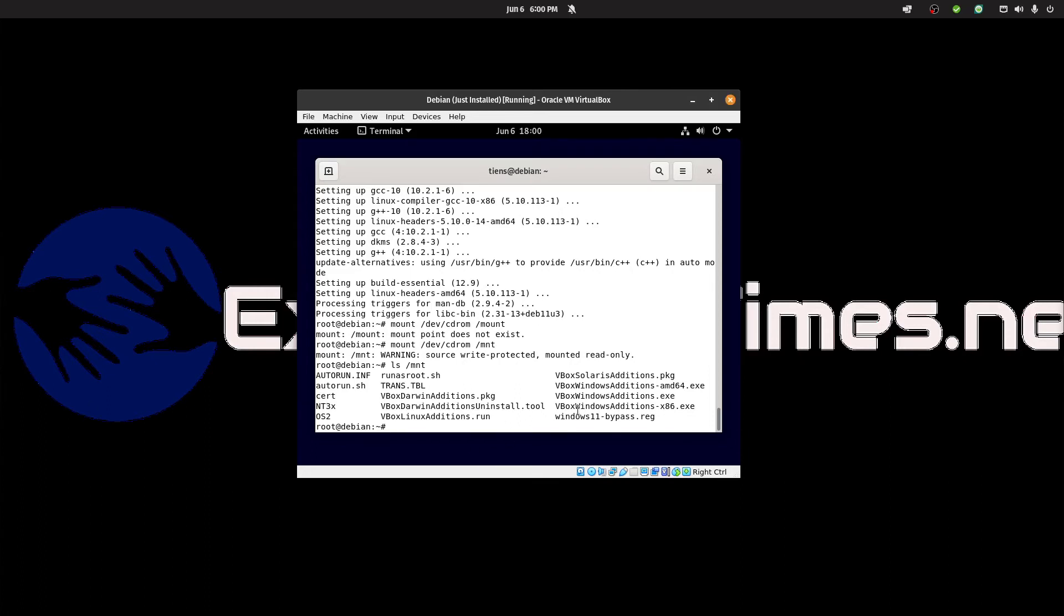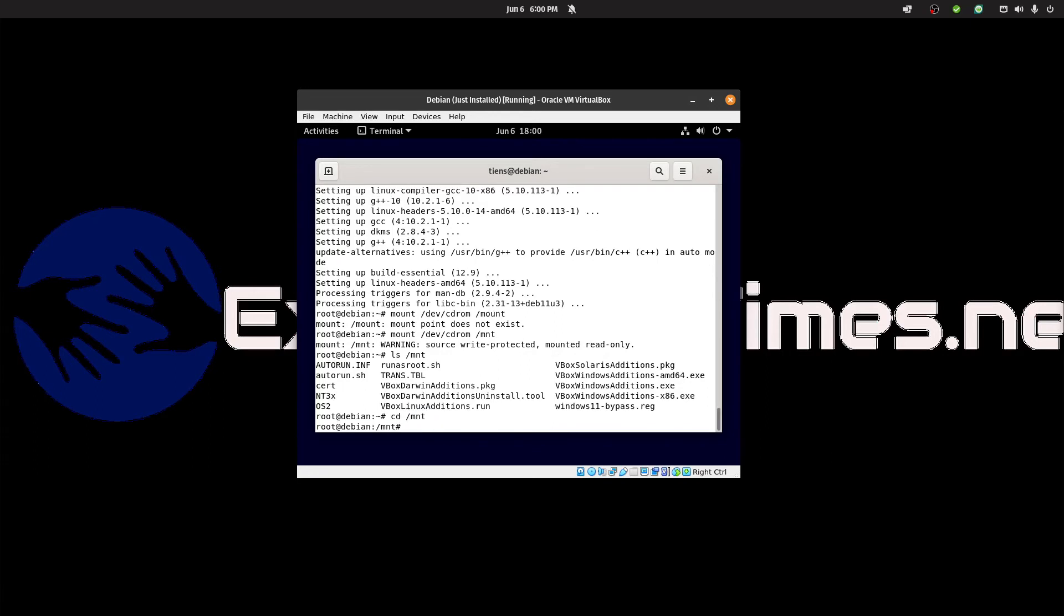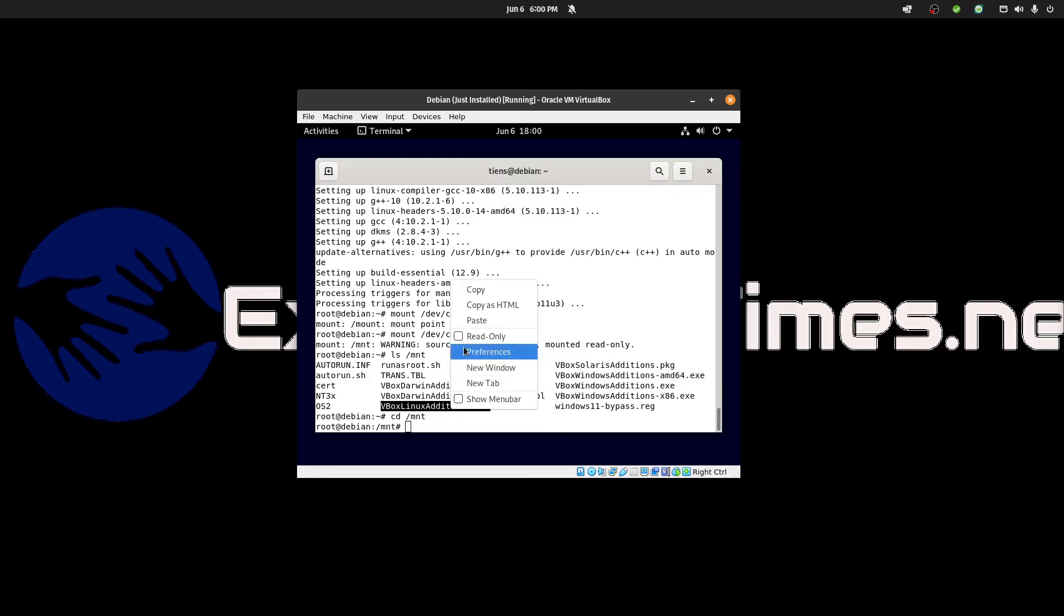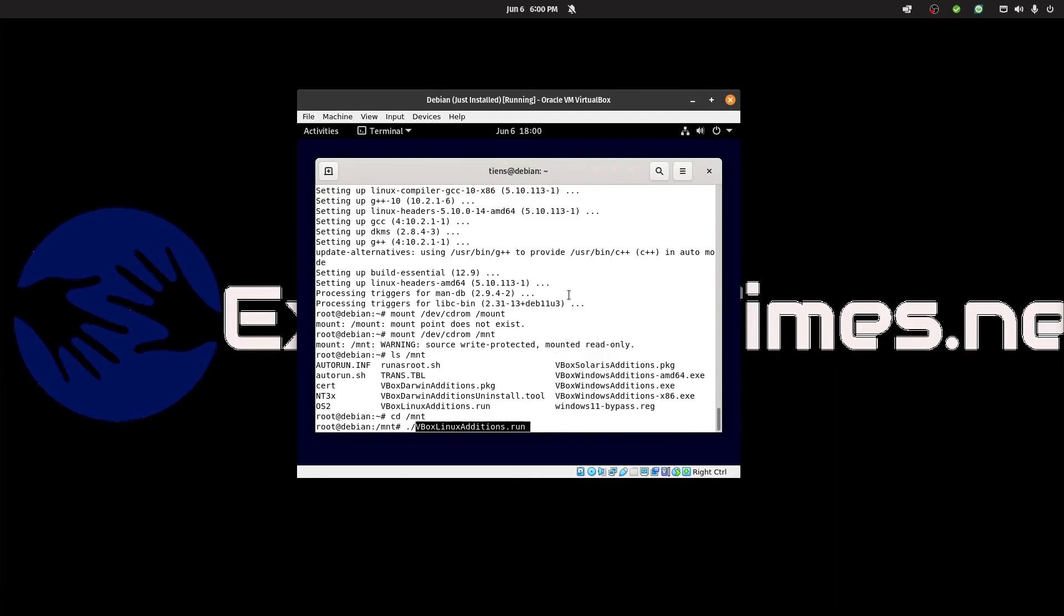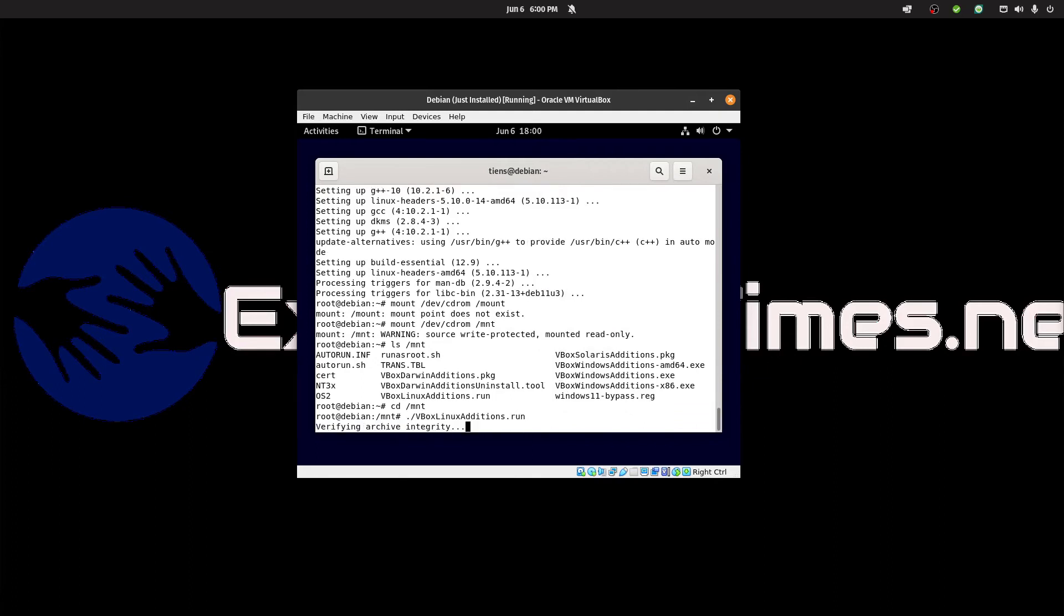Let's change directory to /mnt. We want to run vbox linux editions dot run. So dot forward slash vbox linux editions dot run and enter.